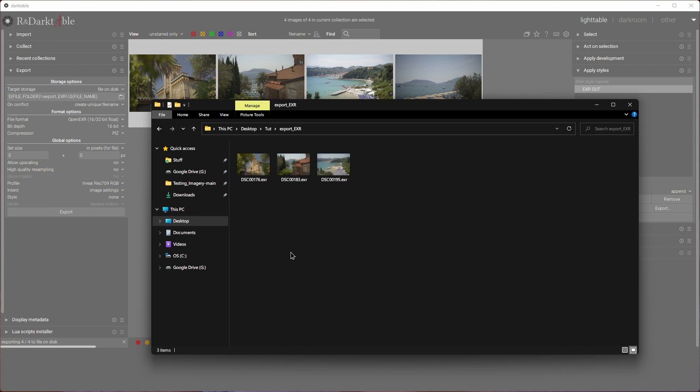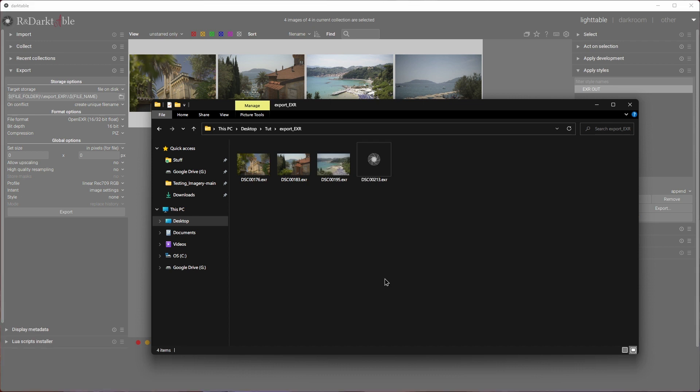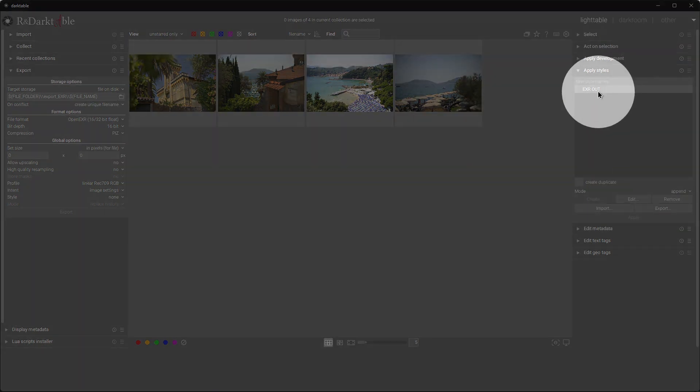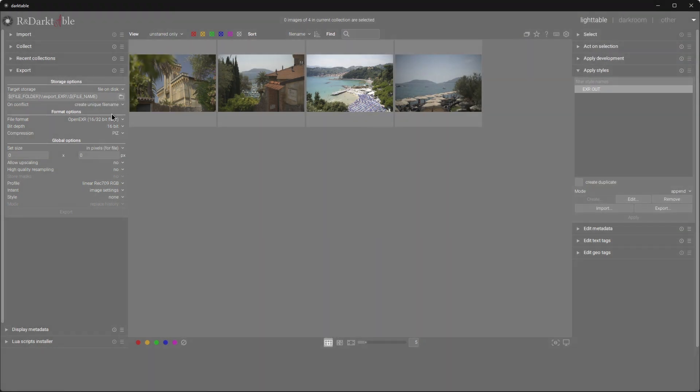That's all there is to it if you spend the time setting all the presets up — two, to be precise. One for the style, the other one for the export options.